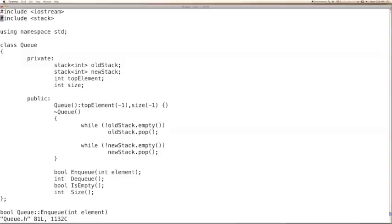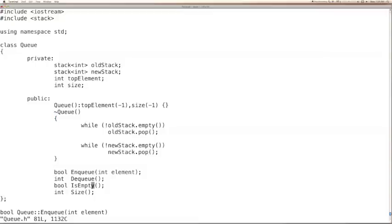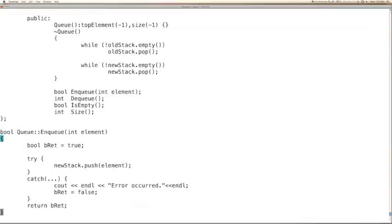We included iostream for cout, and this is the STL stack header. We are using STD namespace. We are given two integer stacks — old stack and new stack — and top element for temporary use, for retrieving and pushing elements. Size is to store and retrieve the size. In the constructor, we initialized top element and size to minus 1. In the destructor, we ensure if old stack has some entries we pop them out, and if new stack has entries we pop those out too — to avoid memory leaks. We declared enqueue, dequeue, isEmpty, and size functions.